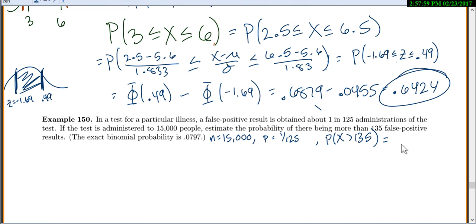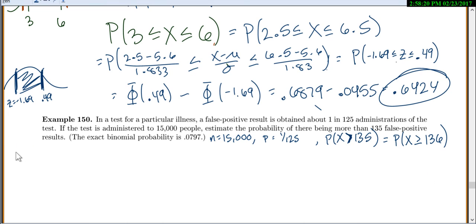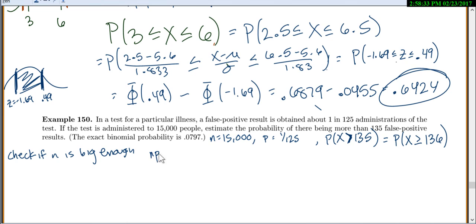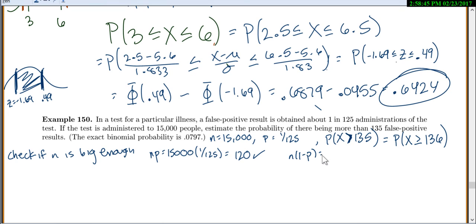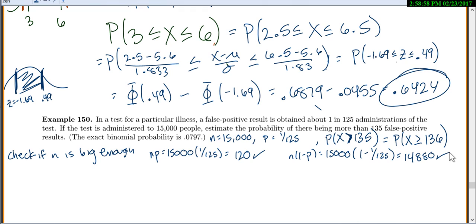We want the probability of more than 135 false positives. For a discrete distribution, 'more than 135' means x is greater than or equal to 136. Before using the normal approximation, let's check: n times p equals 15,000 times 1/125, which is 120 — definitely at least 5. And n times 1 minus p equals 15,000 times (1 minus 1/125), which is 14,880 — really definitely big enough. So we can proceed.